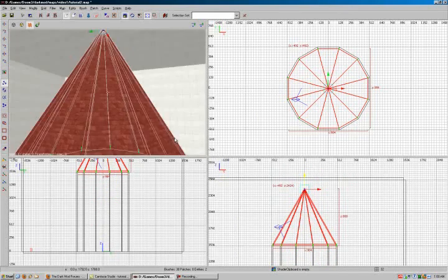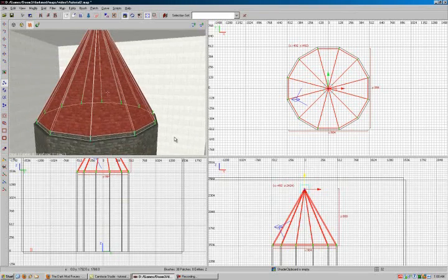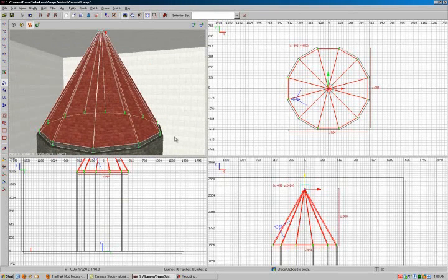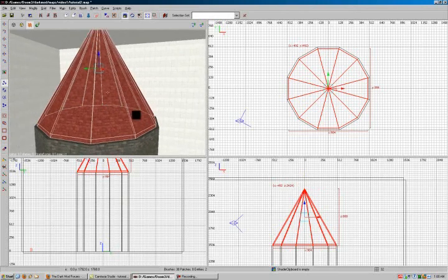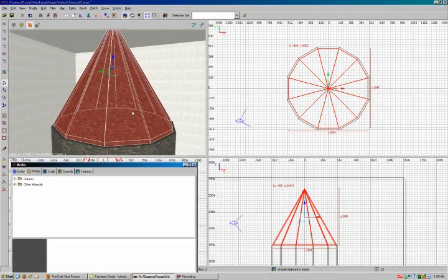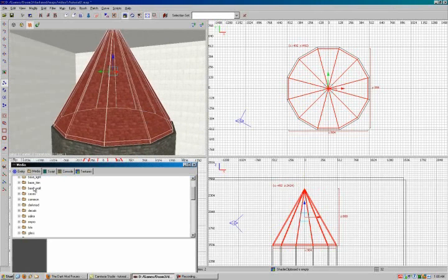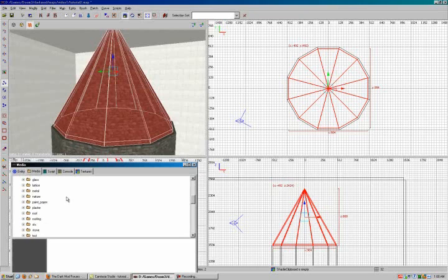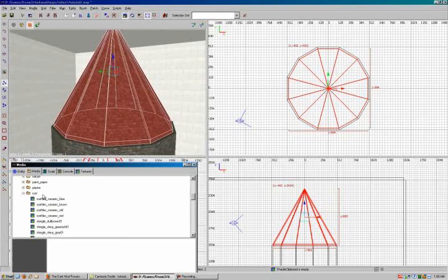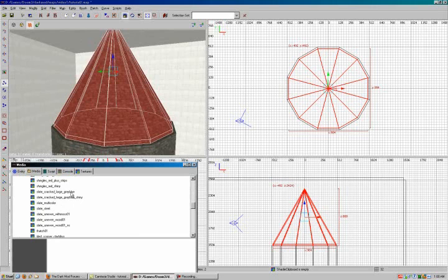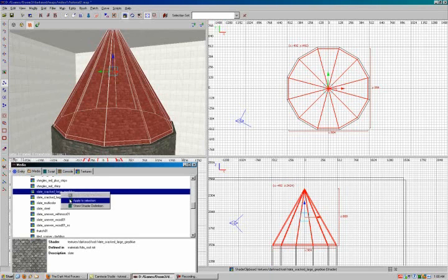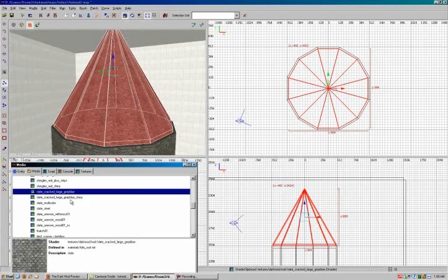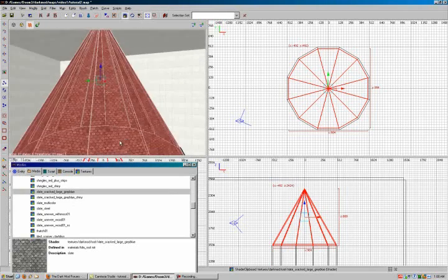And this is about as good a time as any to go ahead and texture it. So go ahead and escape. And with all of our brushes selected, the M key to get to the media bar. Go to textures. Dark mod where most of your useful textures are found. Go to the roof. And in this particular case, we'll go with slate cracked large gray blue. Right click. Apply to selection.